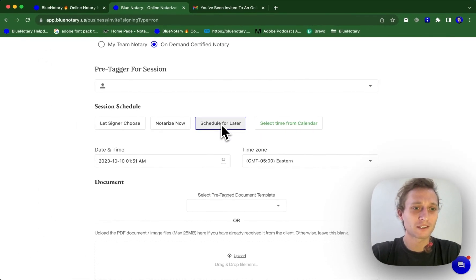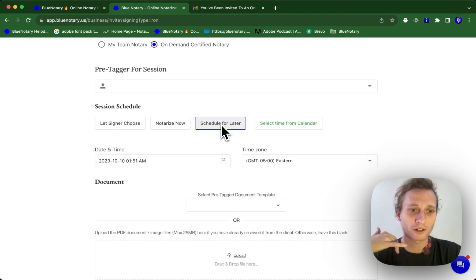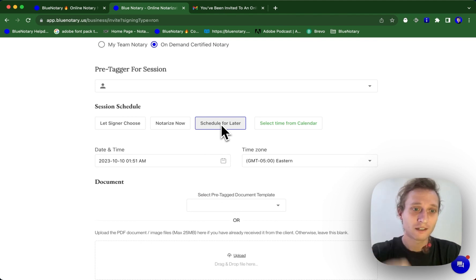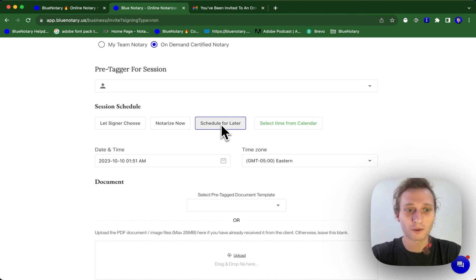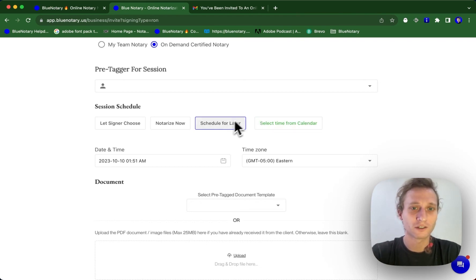And the thing about this is if you schedule it for later and something comes up, say somebody calls and says, hey, this is scheduled for tomorrow, but I need to get it done today. Your notaries are still able to come into the session with the signer at any time prior to the session and get going. It's not like you have to wait around for that exact time for the session to get started.